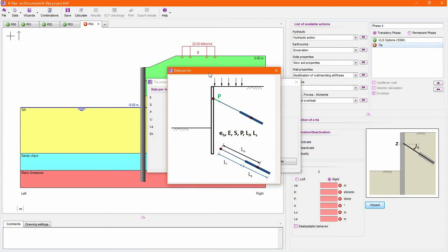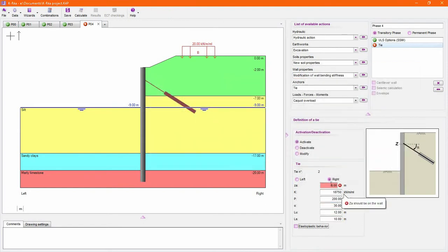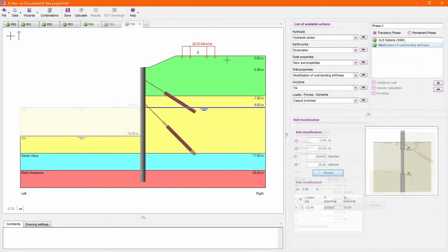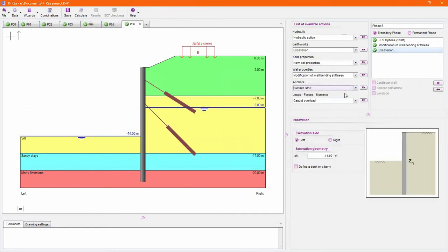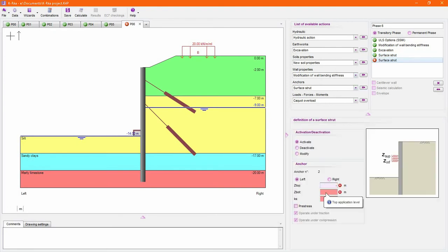Throughout the process, assistance and checks are accessible whenever necessary in order to ensure the consistency of the input data. Among reinforcements, Keria introduces surface struts to let you take account of the structure's thickness when modeling cover or foundation slabs for example.